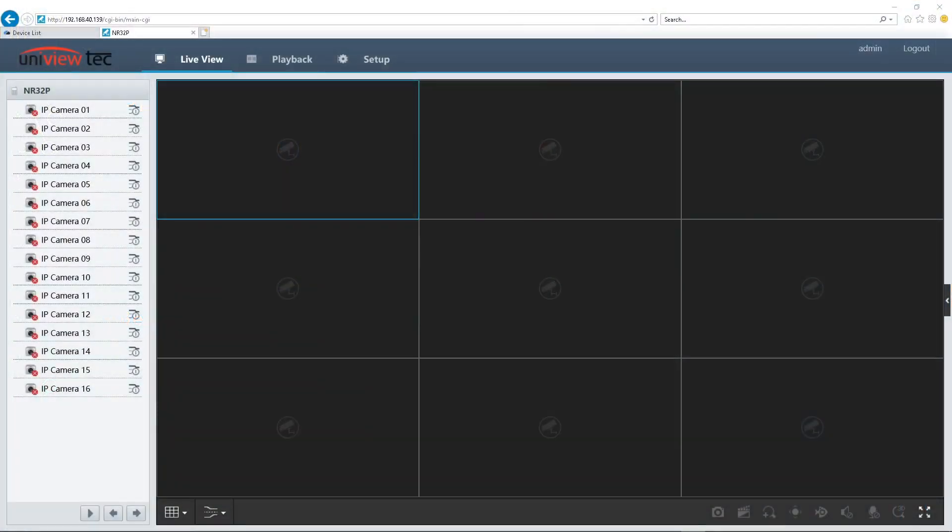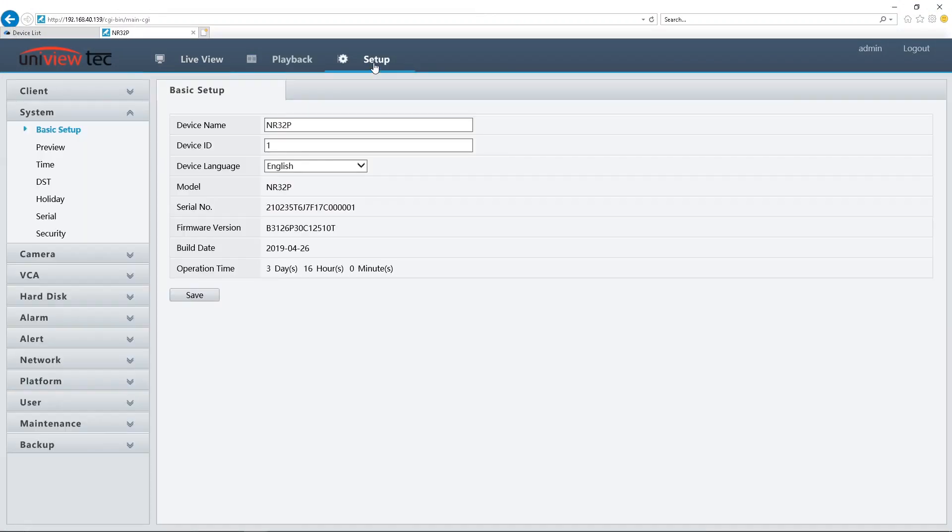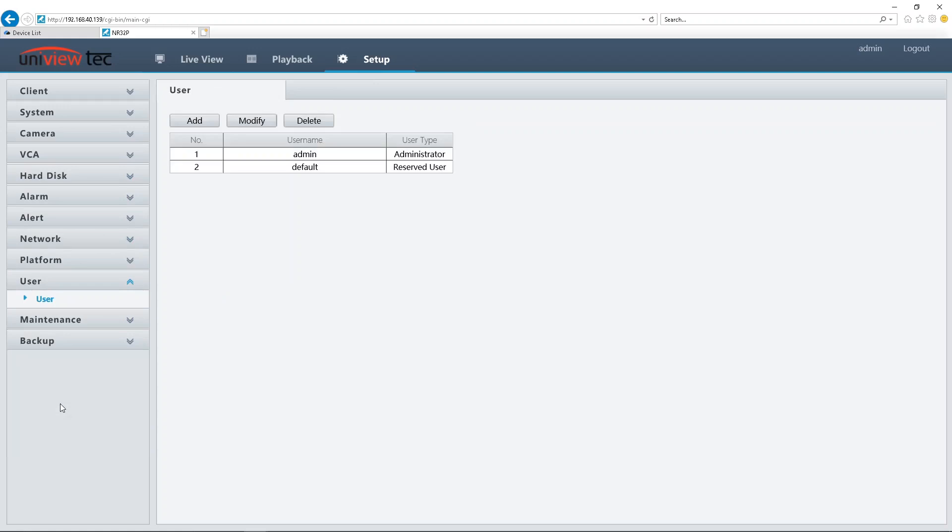Once you are logged into the NVR, please select Setup and then click on User. This will be the page where you see the admin and default users. These are here by default and need no modification whatsoever.